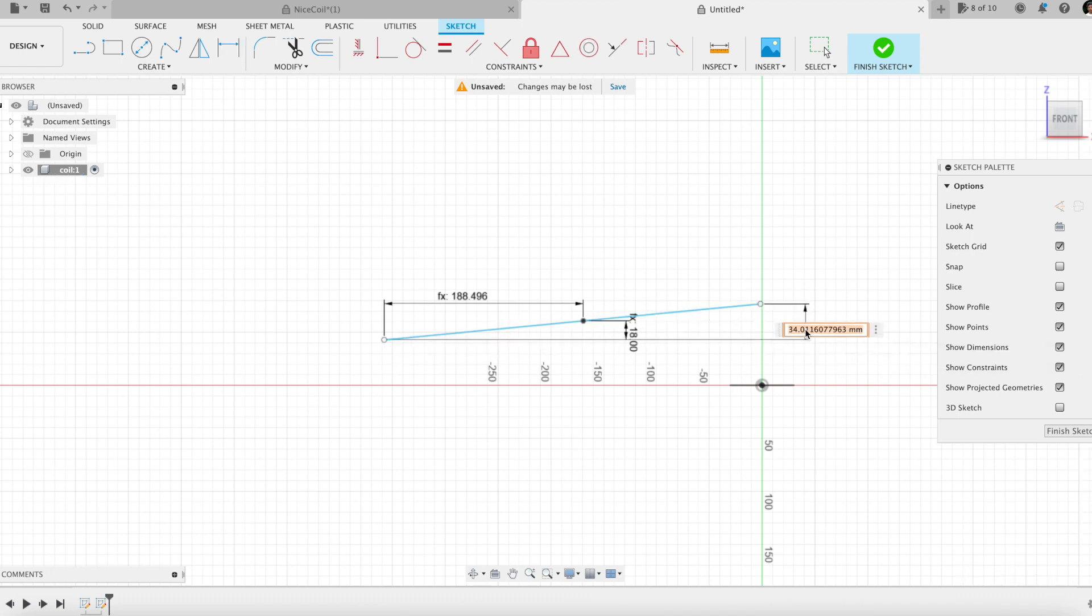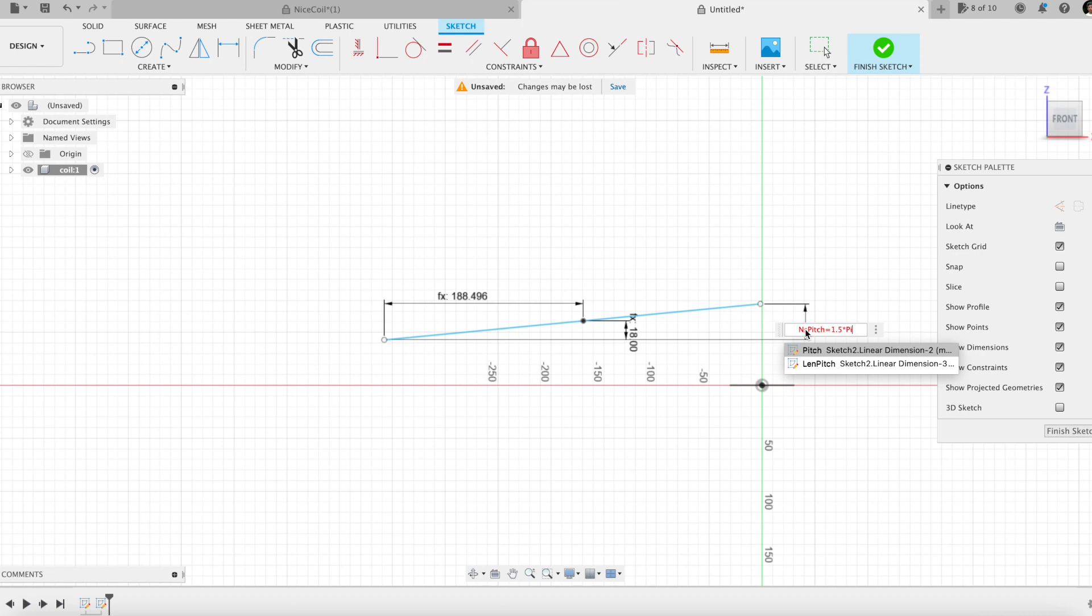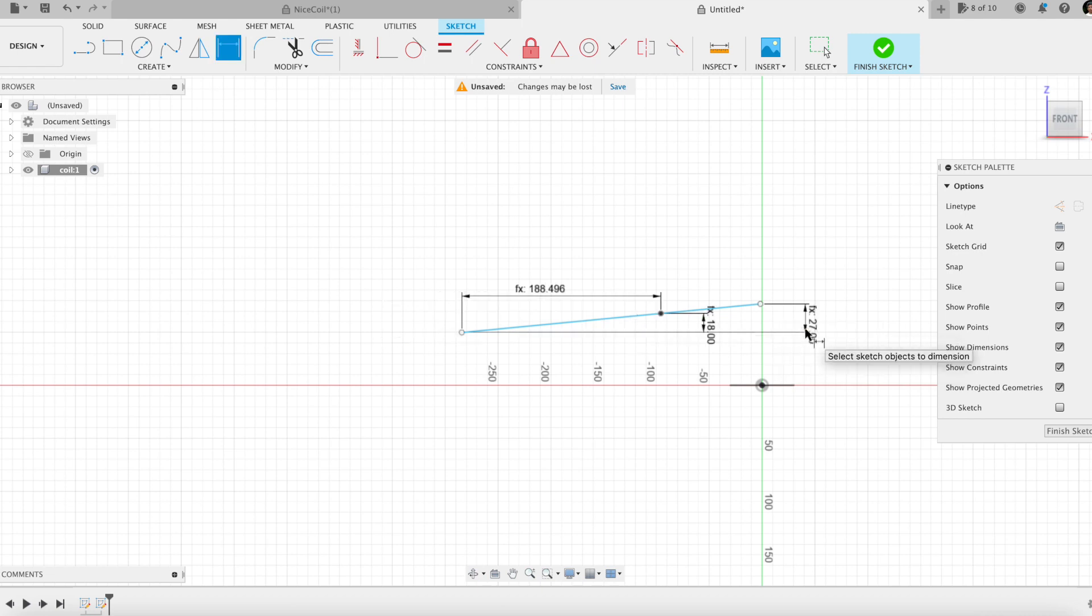Dimensioning with a parameter called NSPITCH. The coefficient in front of the expression should be chosen by halves. It determines the windings count.